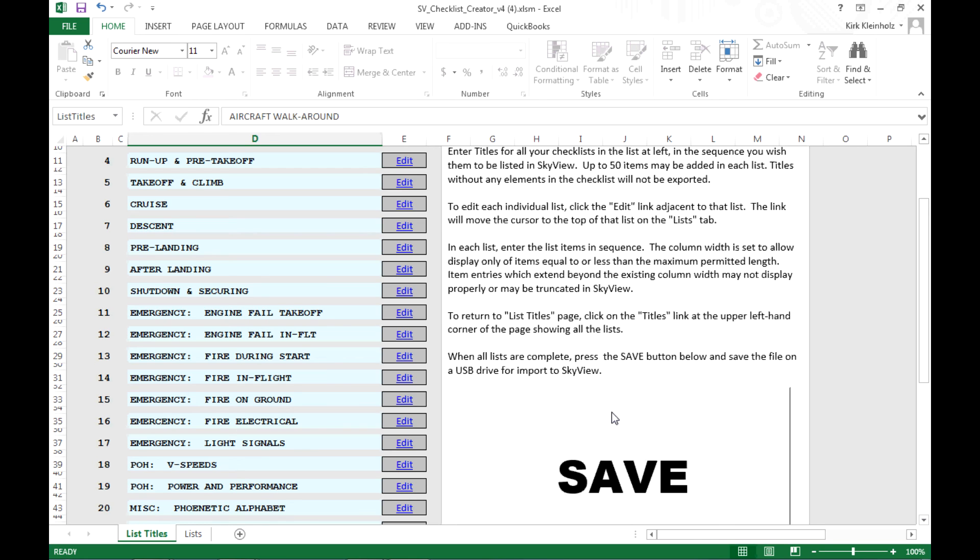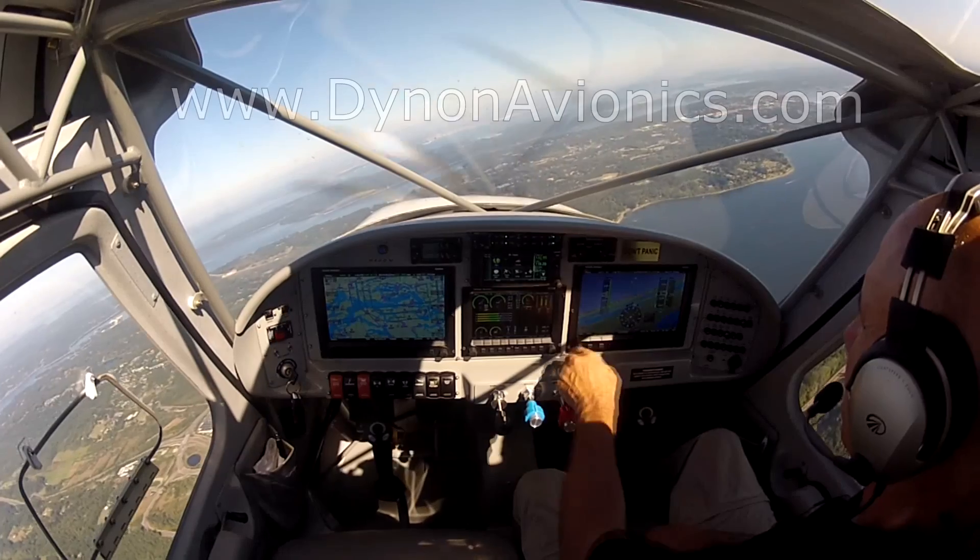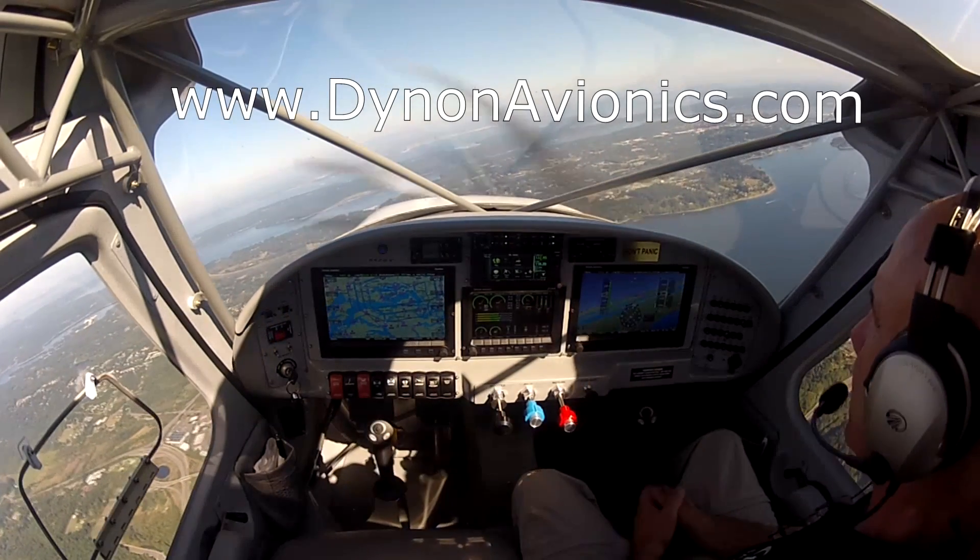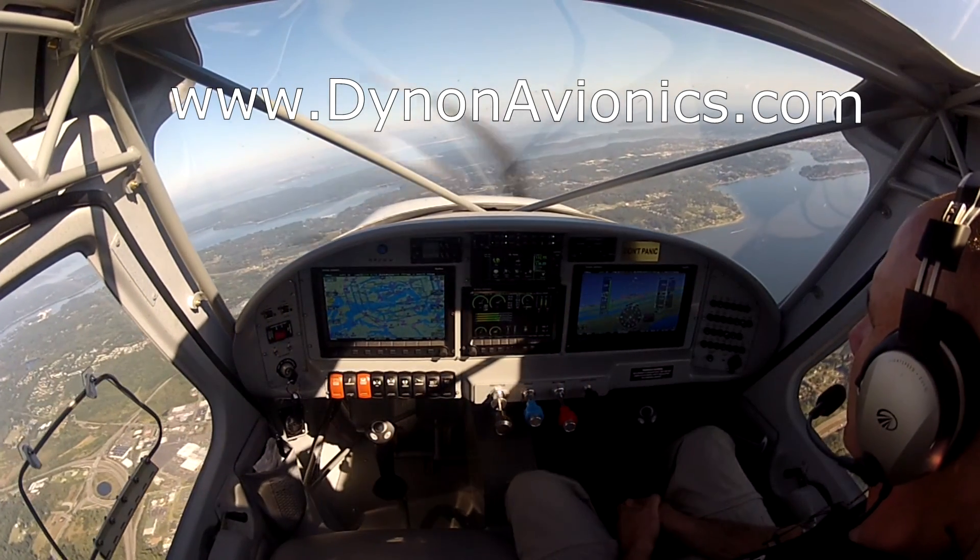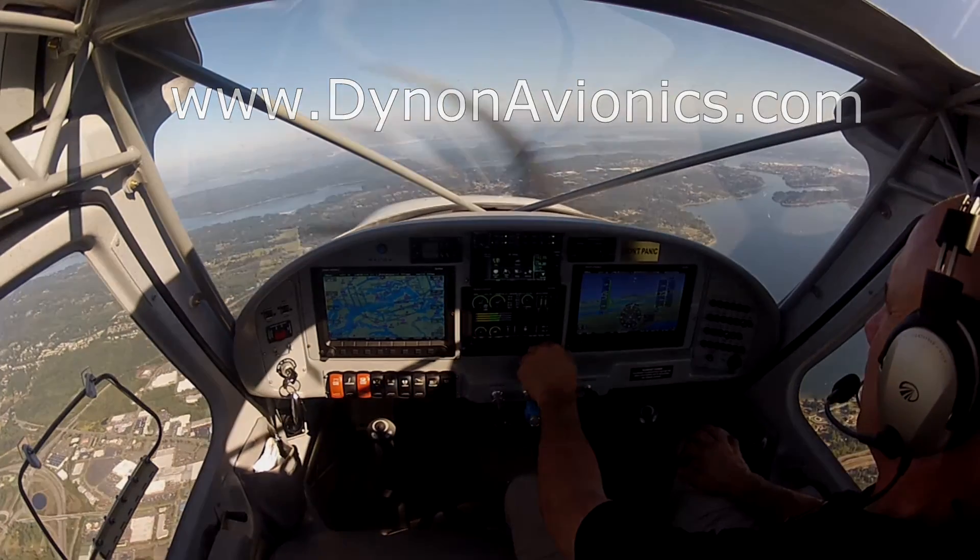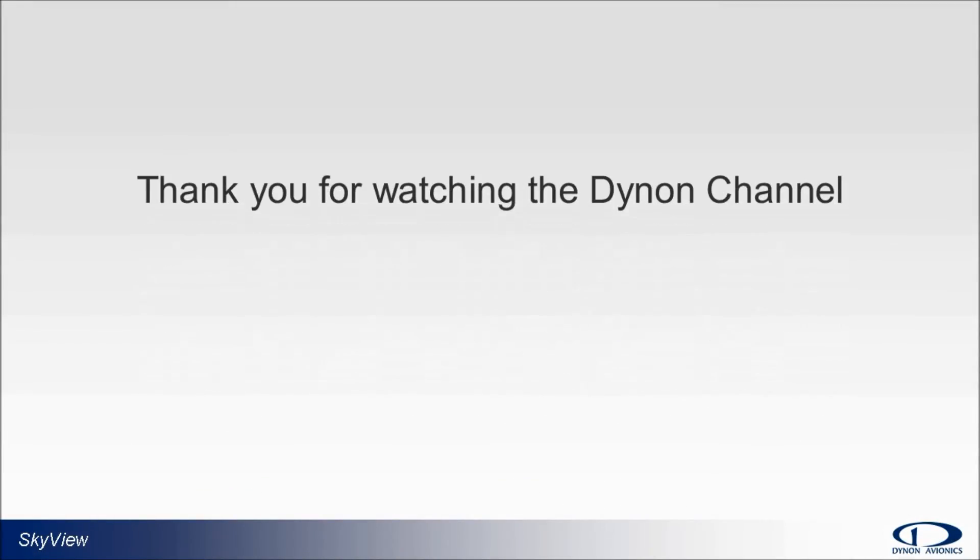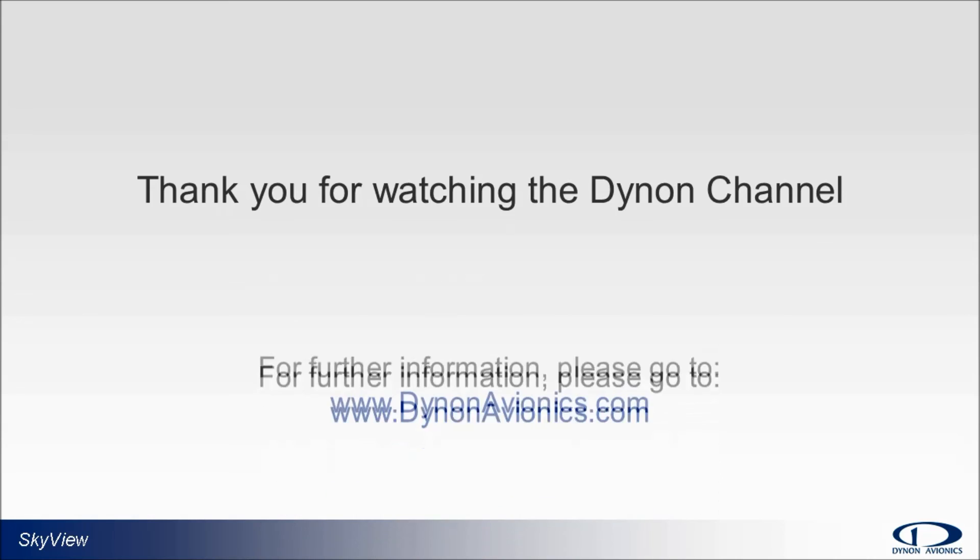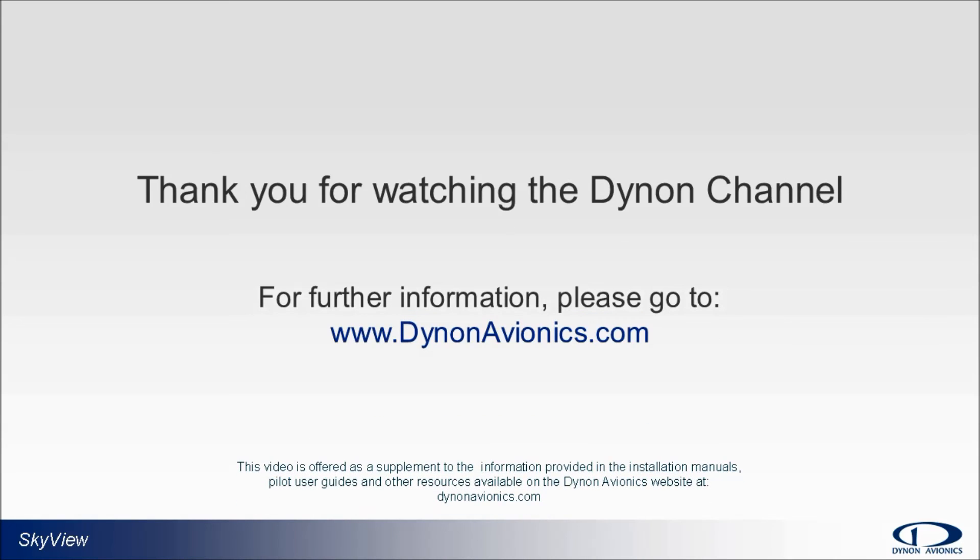So that wraps up this demonstration. I think you'll find that electronic checklists are a great addition to SkyView. Thanks for watching and tune back for more videos in the future. For more information on planning or capabilities of the SkyView system, please see our website at dynonavionics.com where you can find links to our system installation guides, pilot user guides, and other valuable information like our user forum. Thank you for watching the Dynon channel.